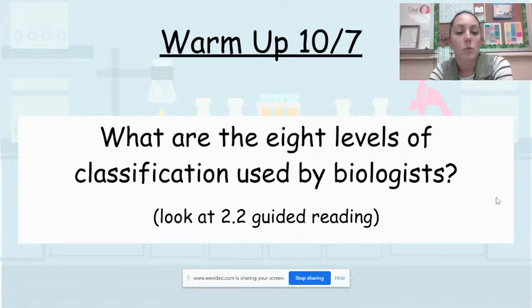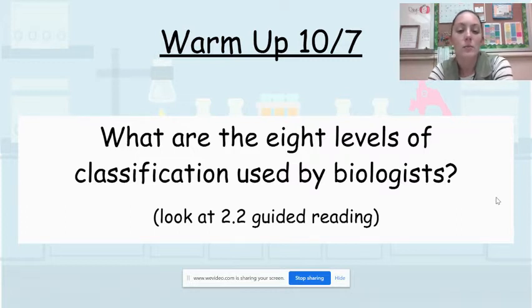Again, the question is: what are the eight levels of classification used by biologists?